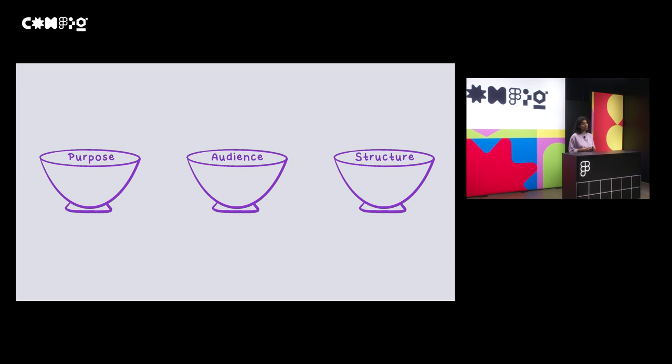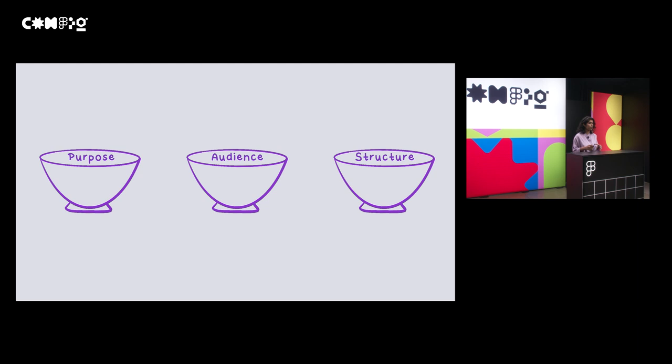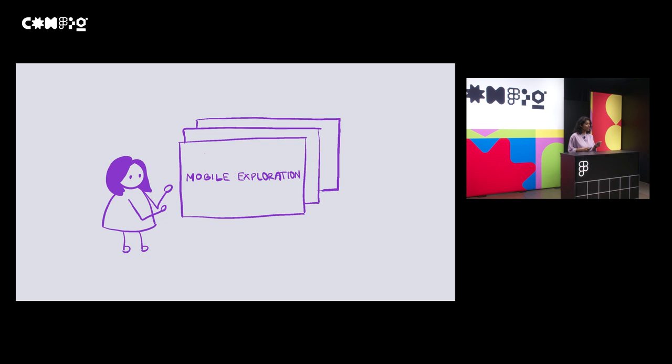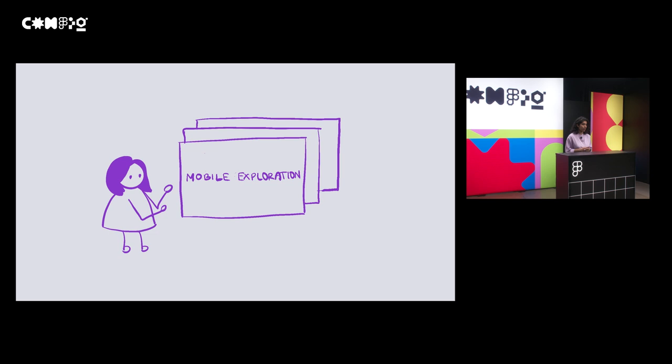Last but not least, the third ingredient is creating a structure. And having a structure really helped me share and present my work. I discovered over time that people found it easier to follow when I had a light deck to guide them. And once I did, I could reuse this framework whenever I shared my work. And more on this a little bit later.